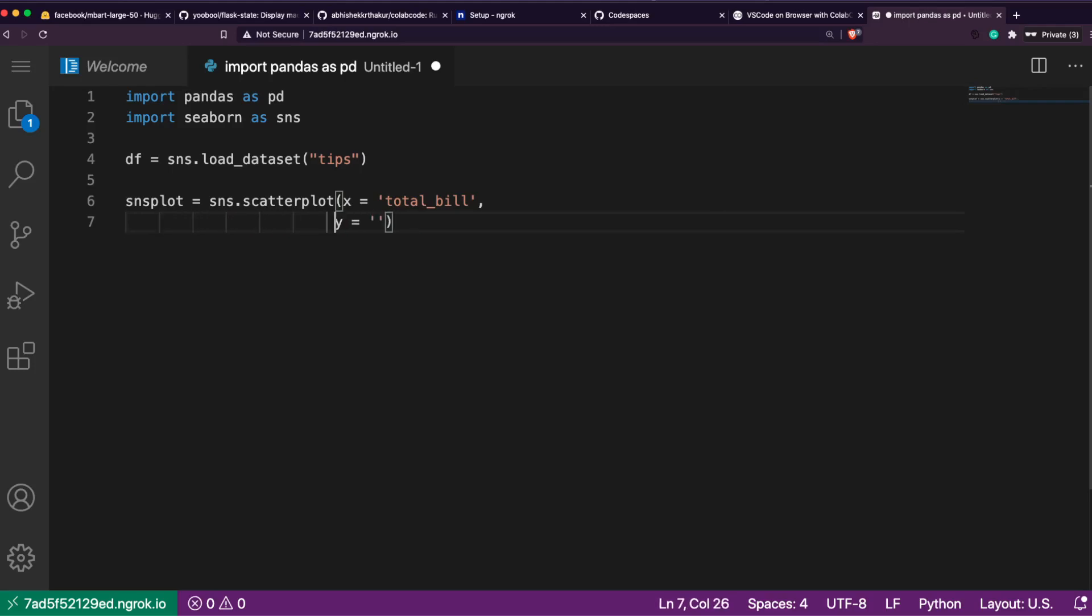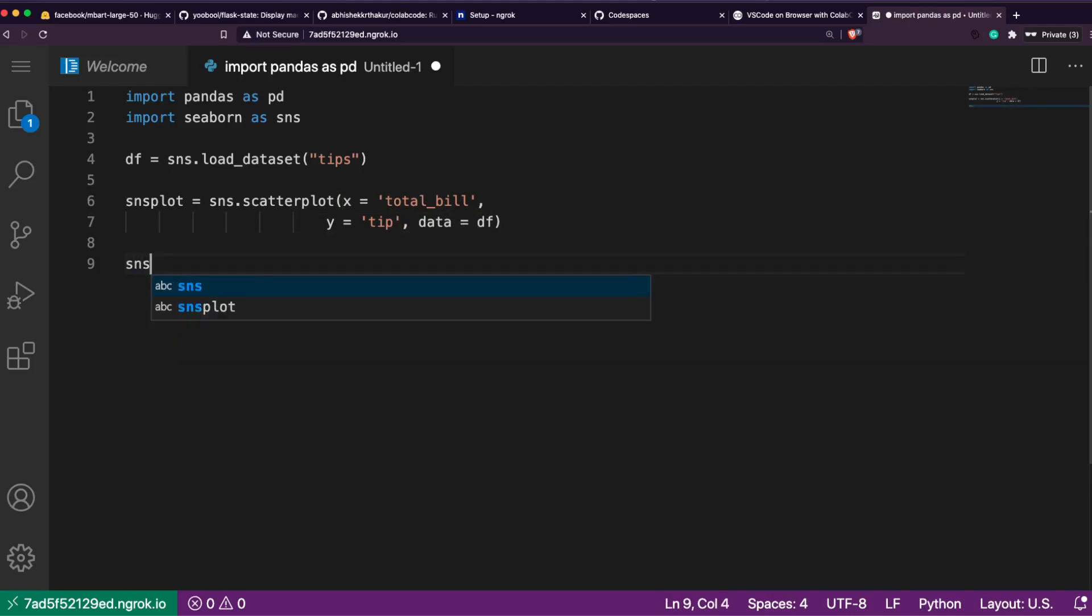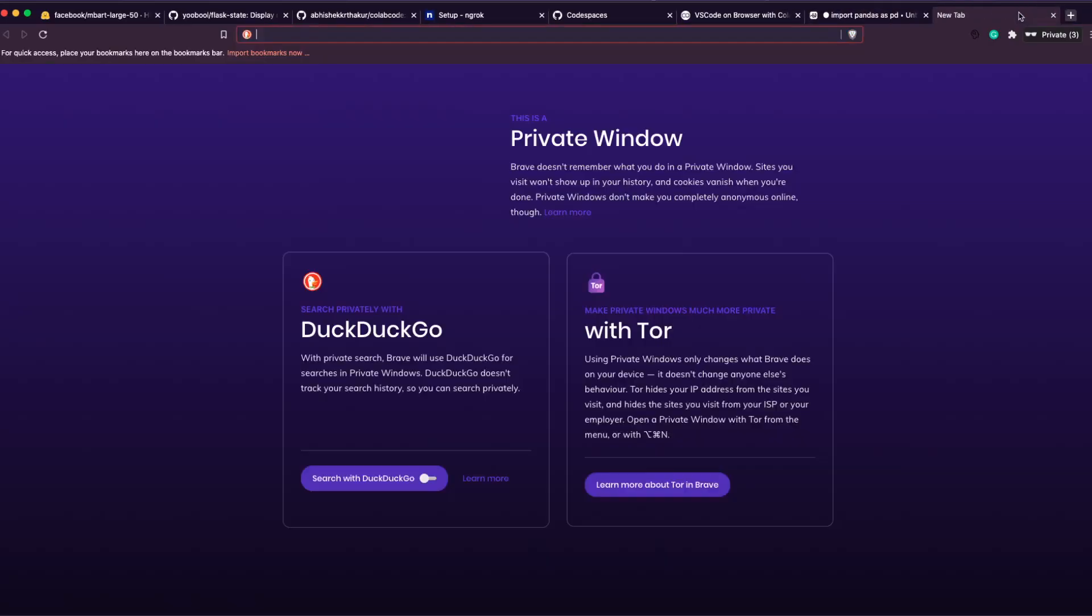You can like everything that you do. Select Python. Import seaborn as sns. Then let's quickly write something: df is equal to sns.load_dataset 'tips'.